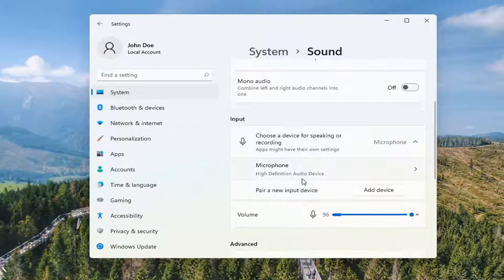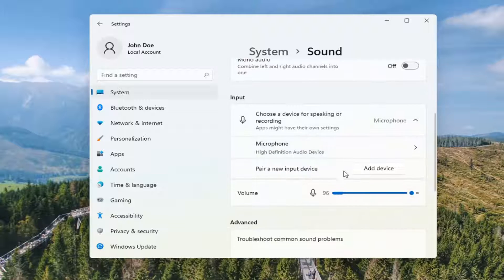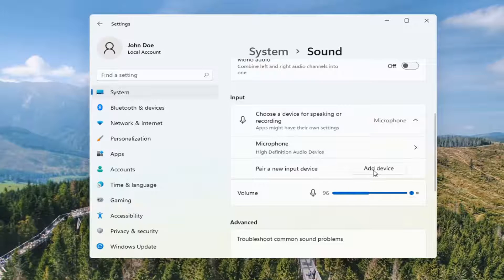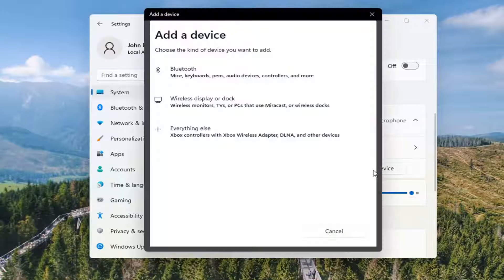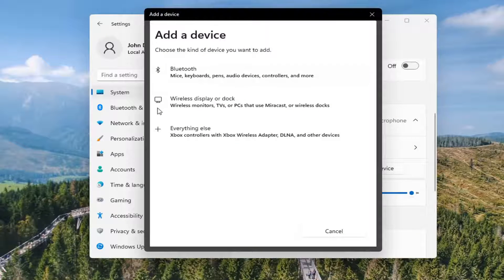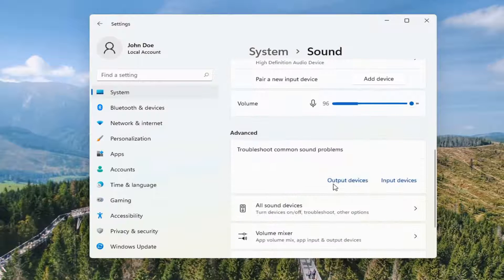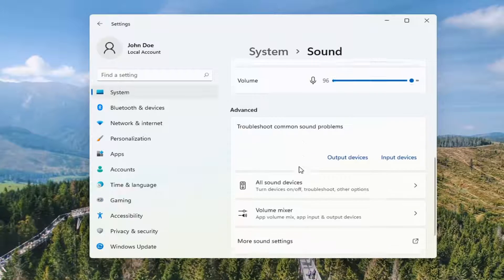And if you need to pair a new input device with another microphone, go ahead and select add device. And then you just go ahead and install it through here to follow the prompts. So again, pretty straightforward process there guys.